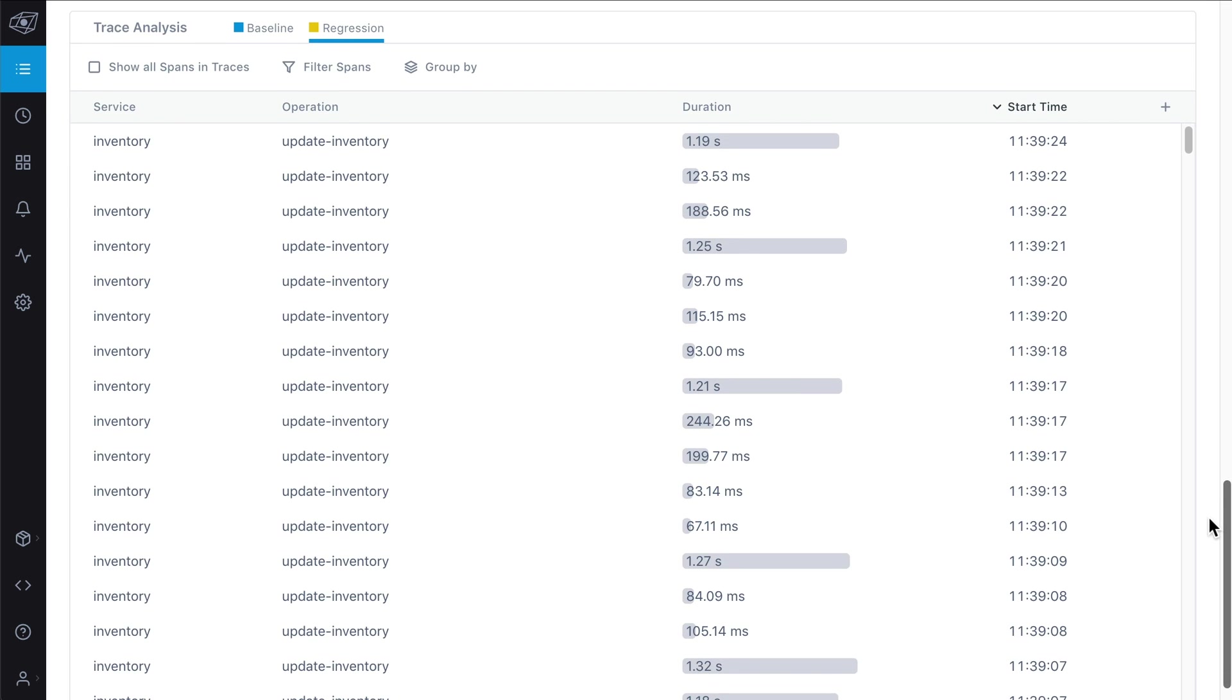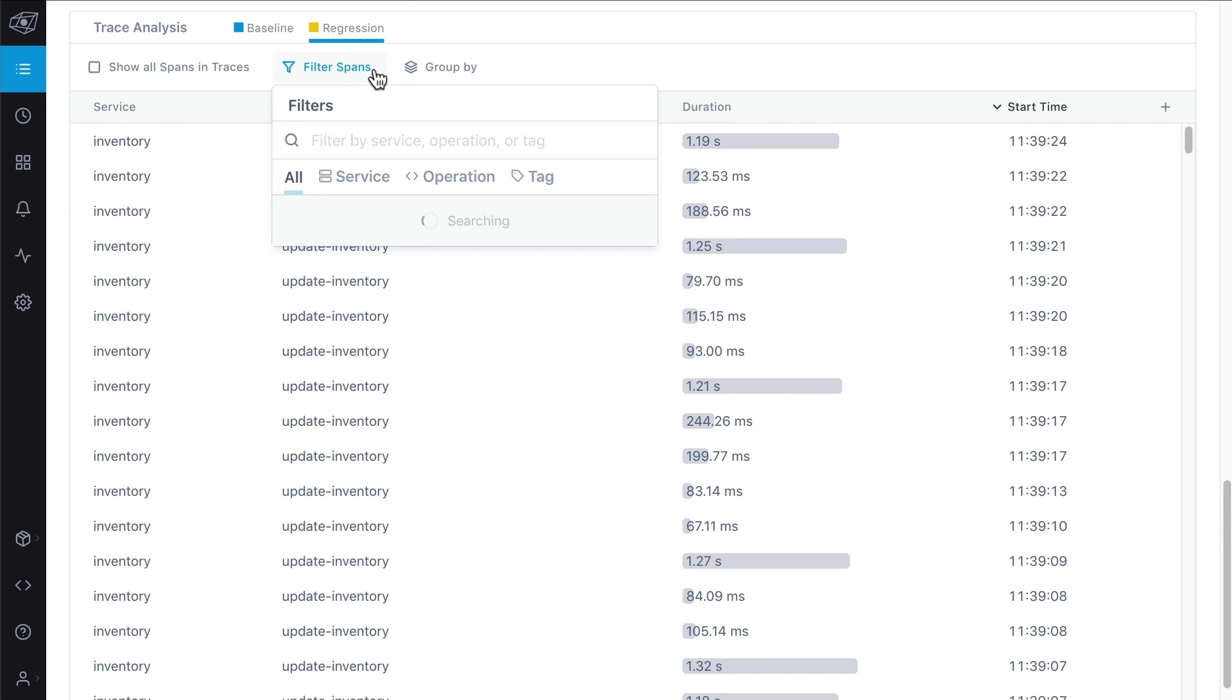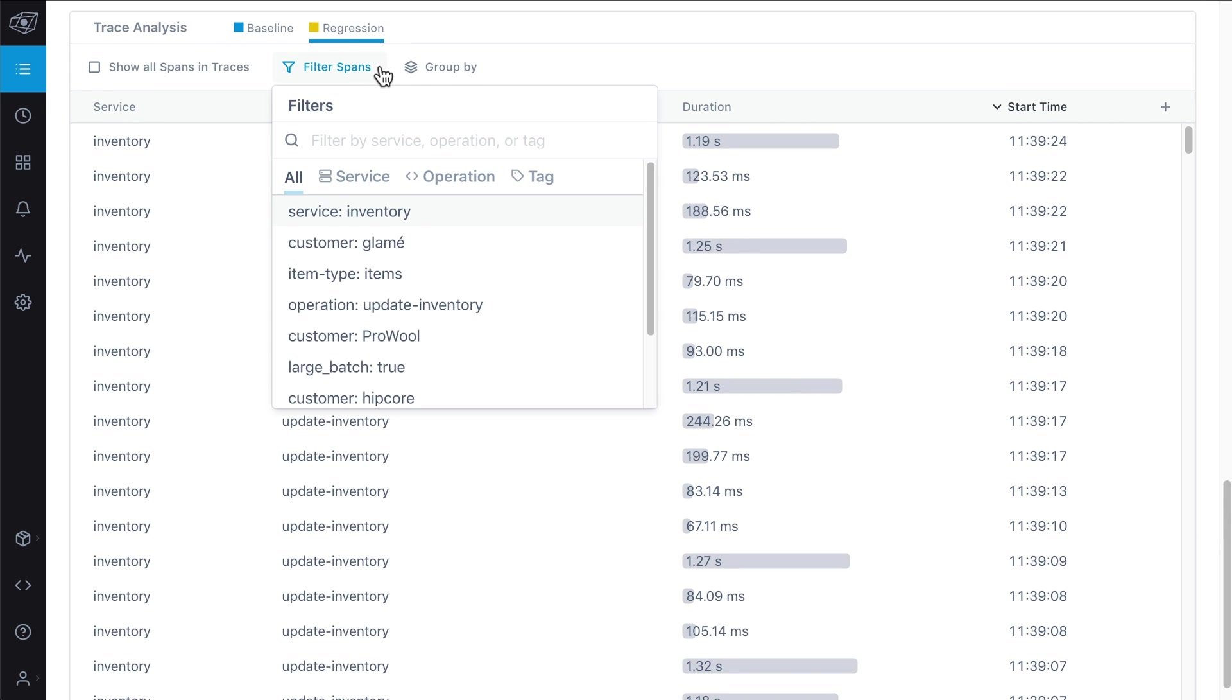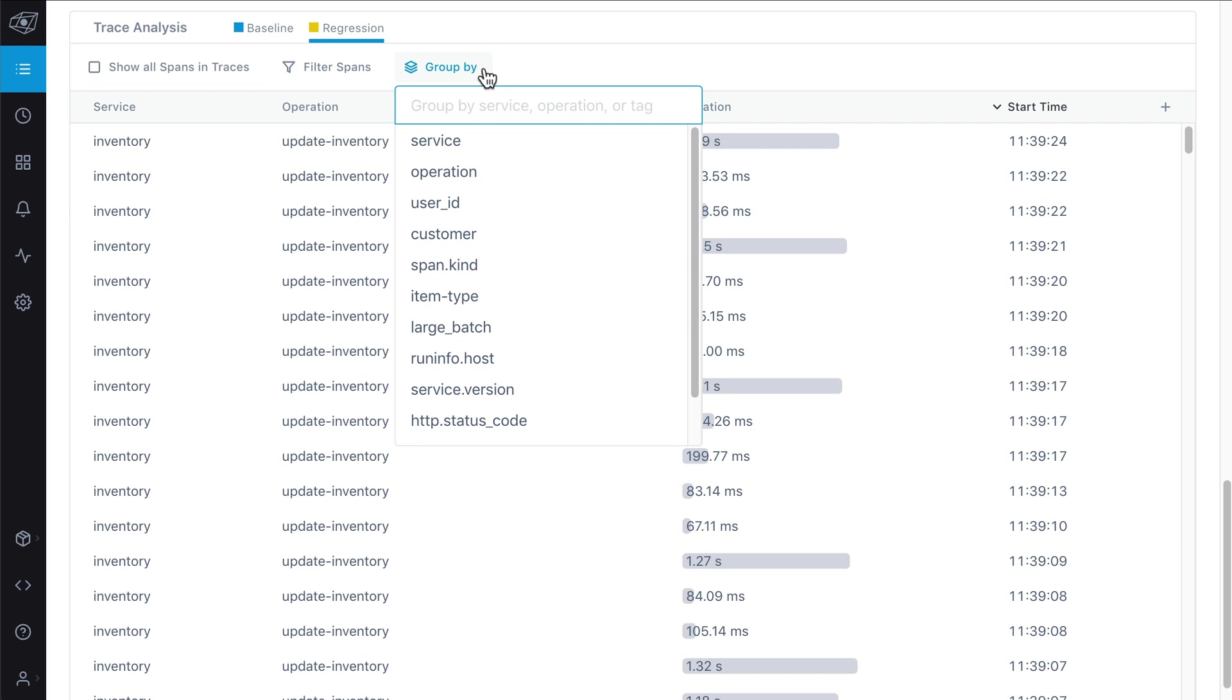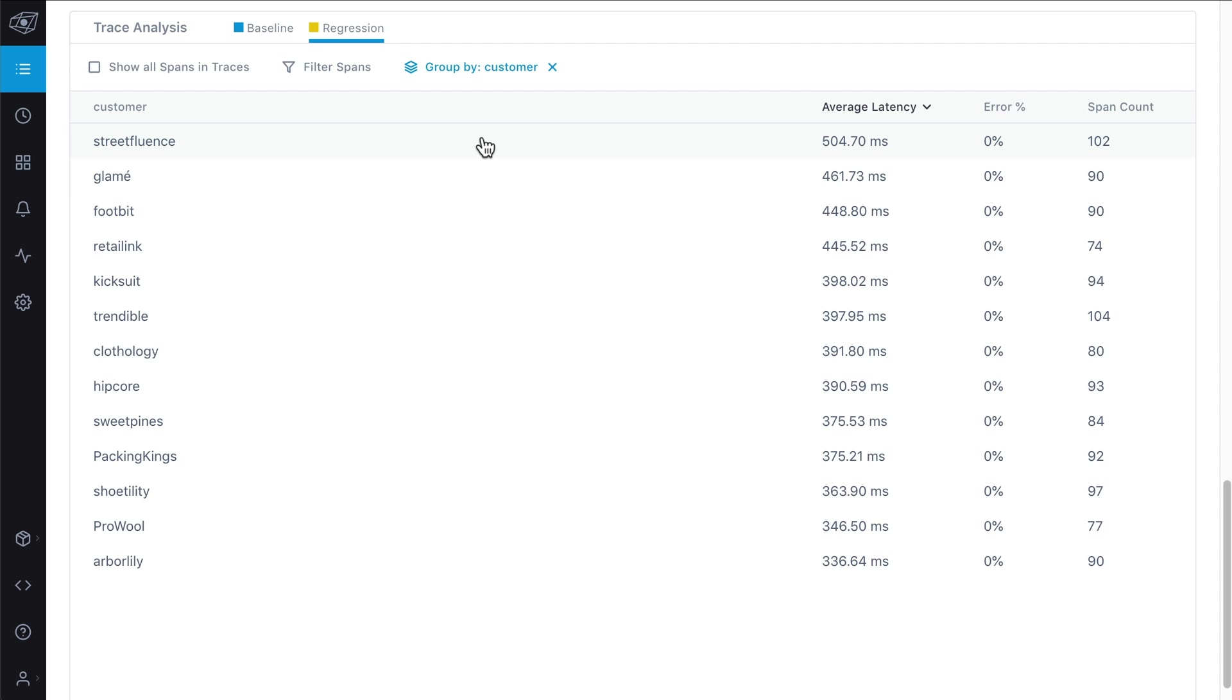While investigating an issue, you can group, filter, and sort regressions by service, operation, and tag. For example, LightStep can show you which customers are affected and how badly. With this insight, it's much easier to prioritize performance optimizations and workflows for incident resolution.